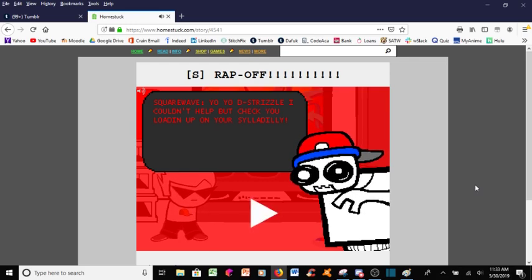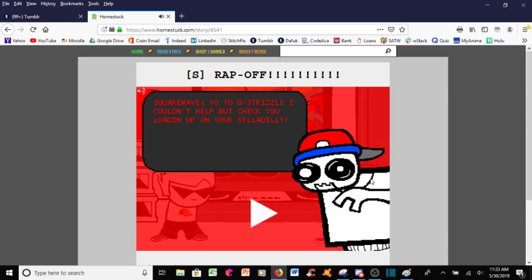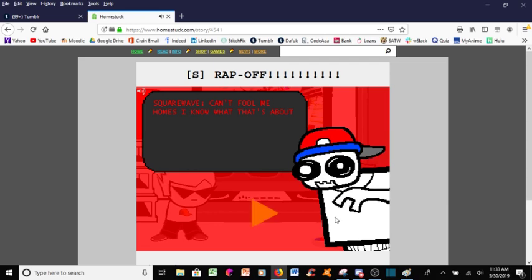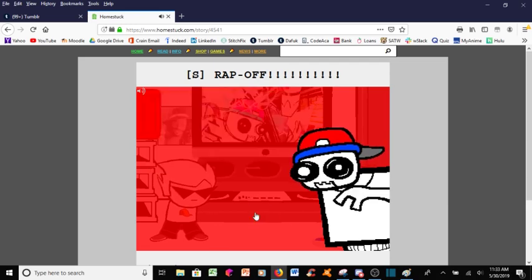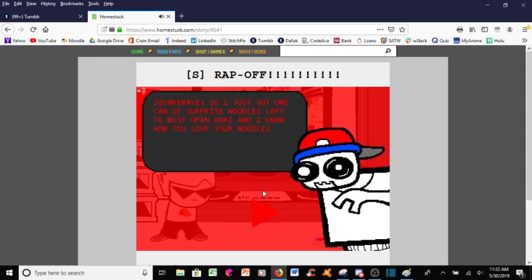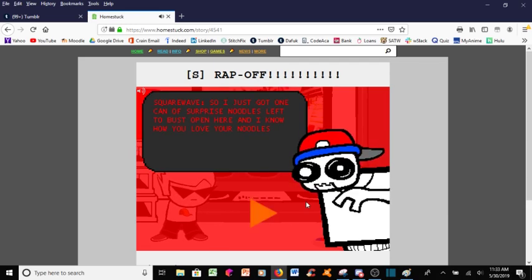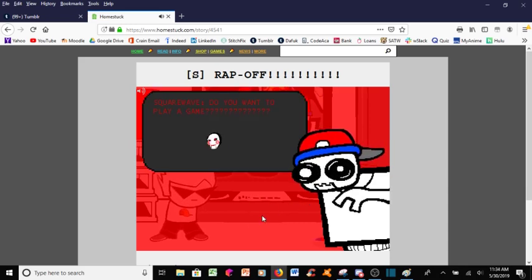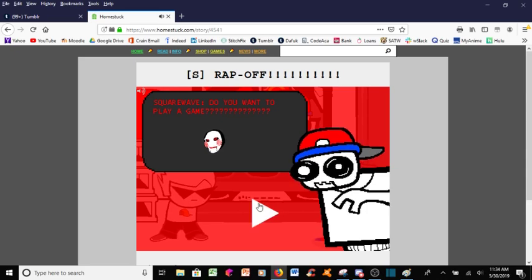Yo, yo, D-Drizzle, I couldn't help but check you loading up on your silly dilly. Can't fool me, Holmes, I know what it's about. So I just got one can of surprise noodles left to bust open here and I know how much you love your noodles. Do you want to play a game?